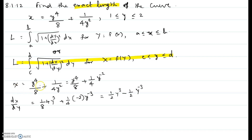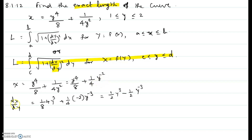x is given to be y to the power 4 over 8 plus 1 over 4y squared. We are going to differentiate this to get the dx/dy used in the formula. We will write 1 over 4y squared as one-fourth times y to the exponent negative 2, so we can apply the power rule to differentiate.